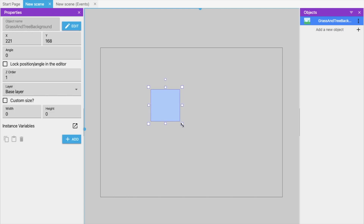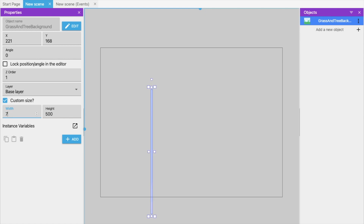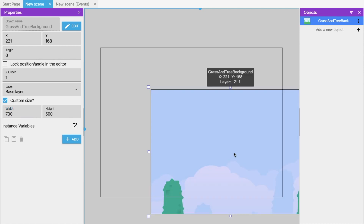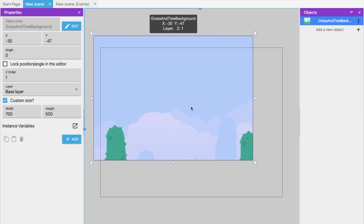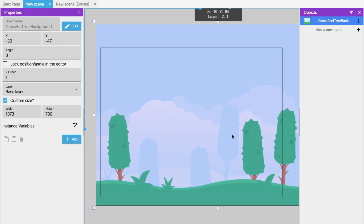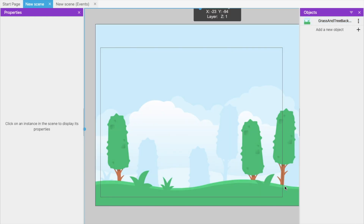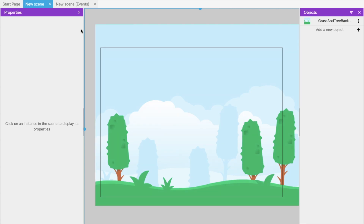Now we need to make the background bigger. You can drag it to resize, or define the size from the properties panel — you can set the width and height directly. For example, set height to 500 and width to 700. Stretch it to fill your game screen. You can see the boundary of the game screen here.